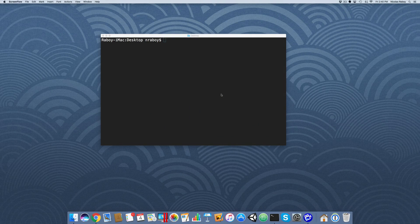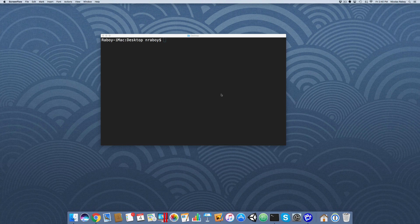Hey everyone, we're going to see how to determine network availability in a NativeScript with Angular, Android, and iOS application. What this means is we'll be able to see how we're connected — are we using Wi-Fi, cellular, or are we offline? We're also going to monitor for changes in internet connectivity, so if you're driving through a tunnel and lose connection, you'll be able to detect that.